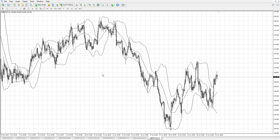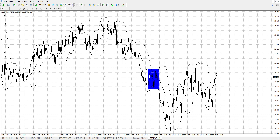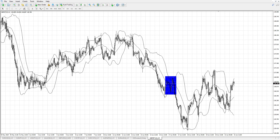What we're looking for are squeezes from the Bollinger Band. You can colour them in using shapes and rectangles to see how often they occur. There's quite a large one there.